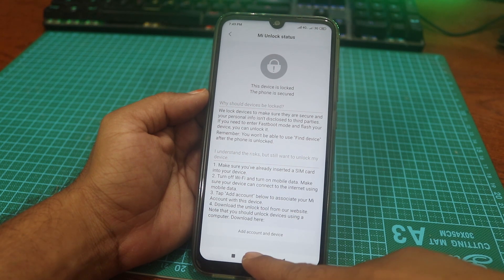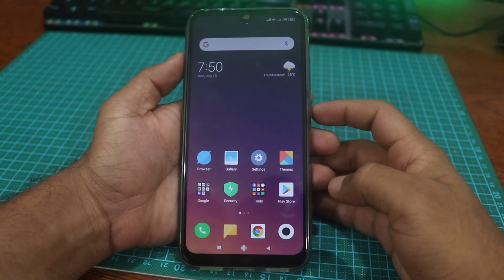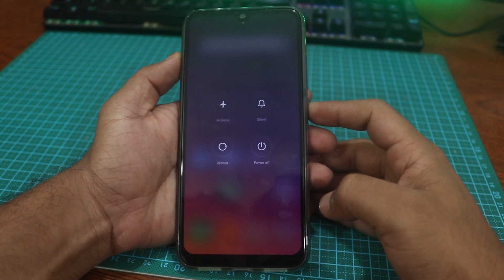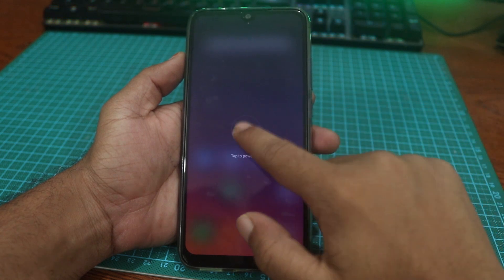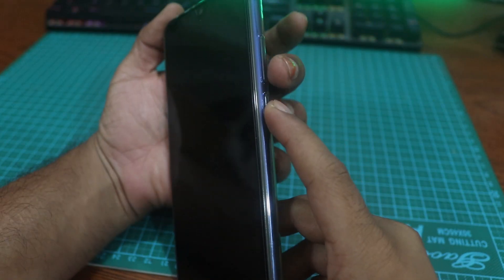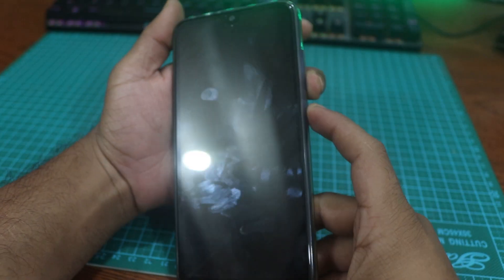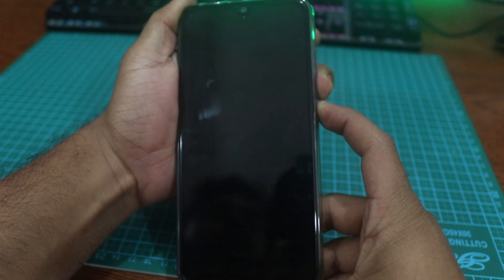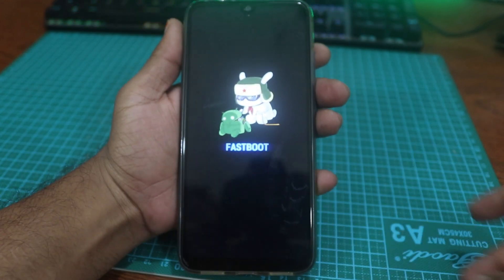Now go back and power off your phone. Then press the power button and volume down key together to boot into fastboot mode.